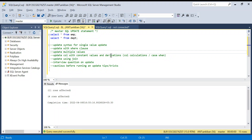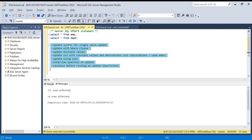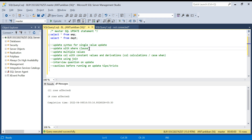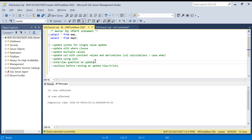Hello everyone, welcome back to the channel. In today's video we are going to discuss the SQL UPDATE statement. I will start with the basic syntax and go one by one through: the simple syntax, WHERE clause, how to update multiple values with a single UPDATE statement, how to update with constant values and derivations, UPDATE using JOIN, important interview questions on UPDATE, and some tips and tricks before running an UPDATE.